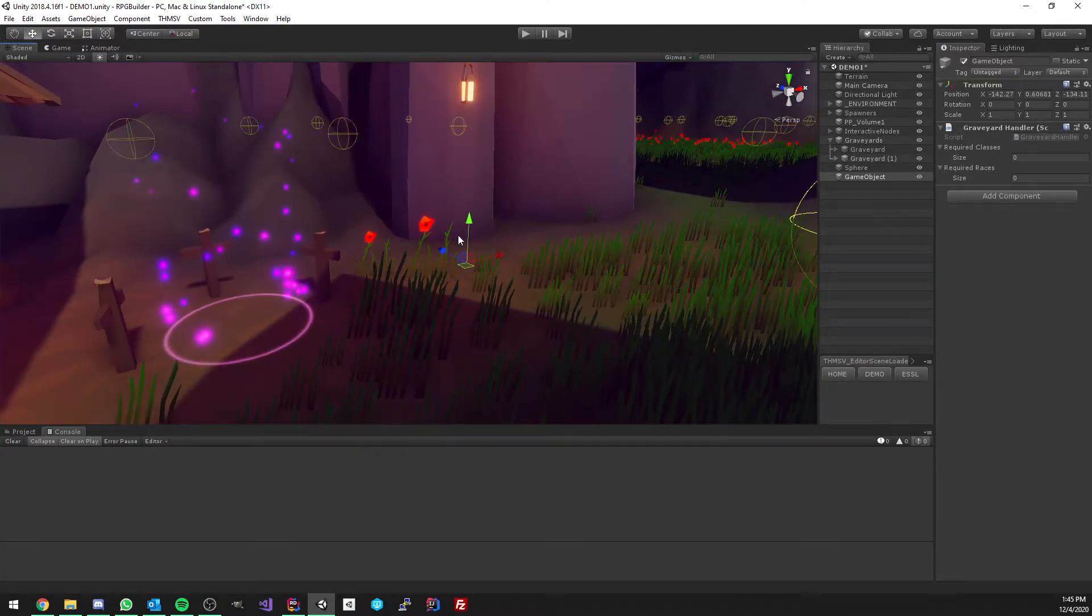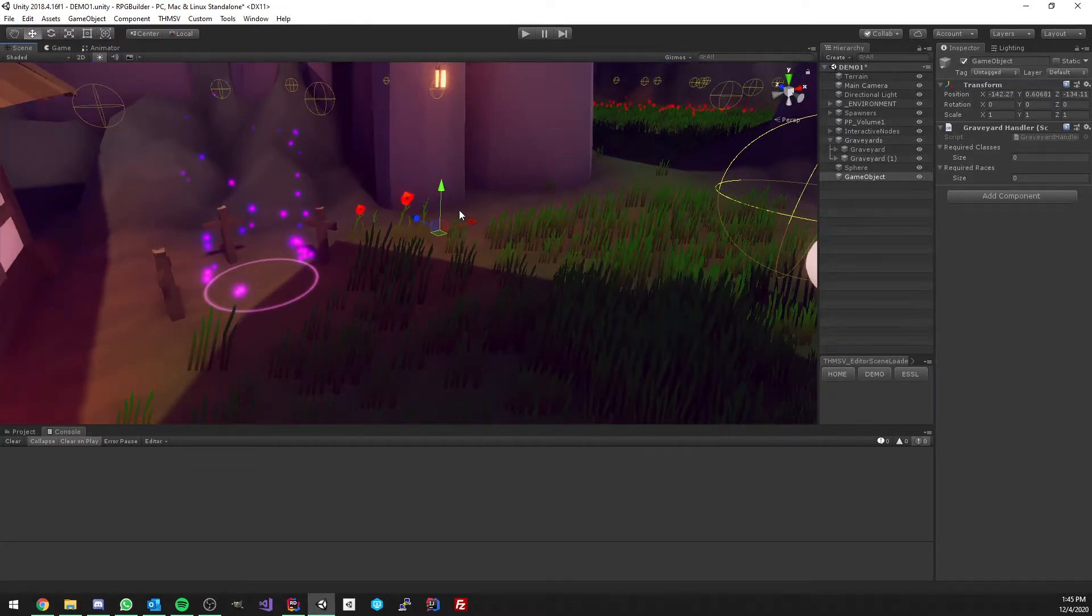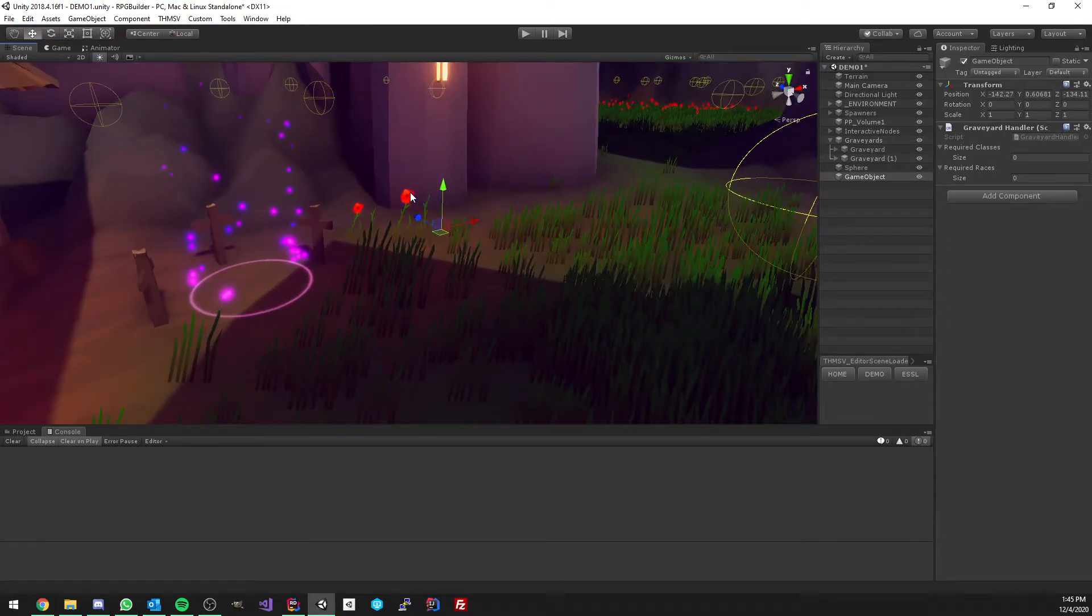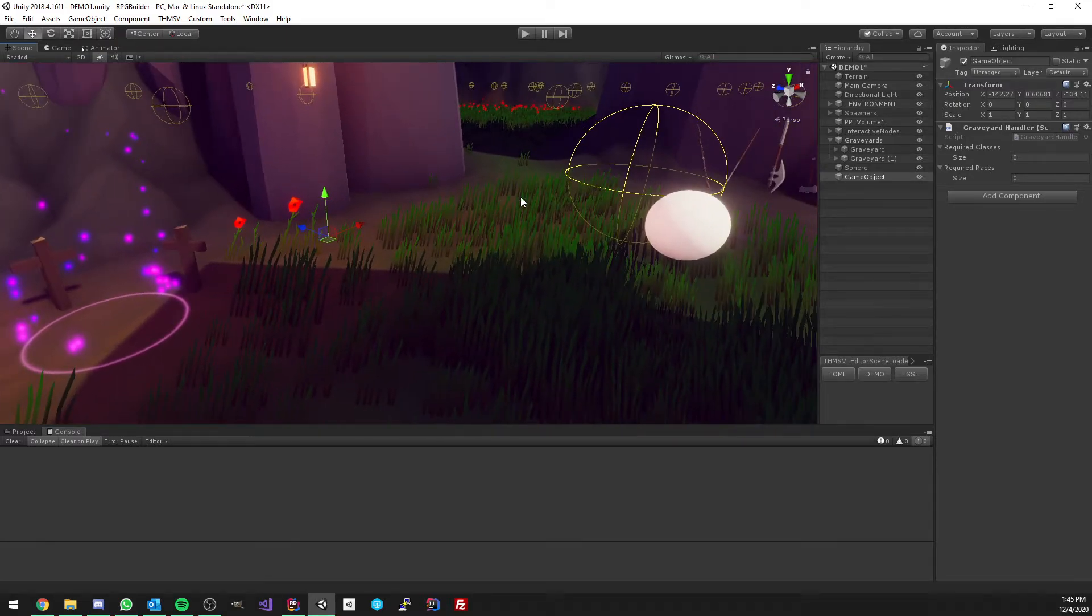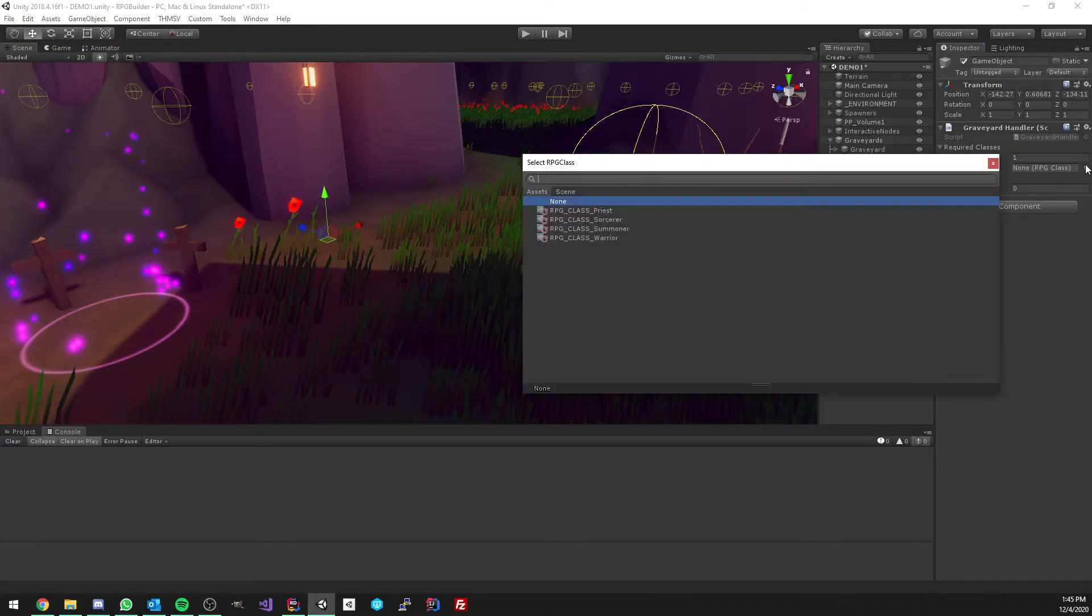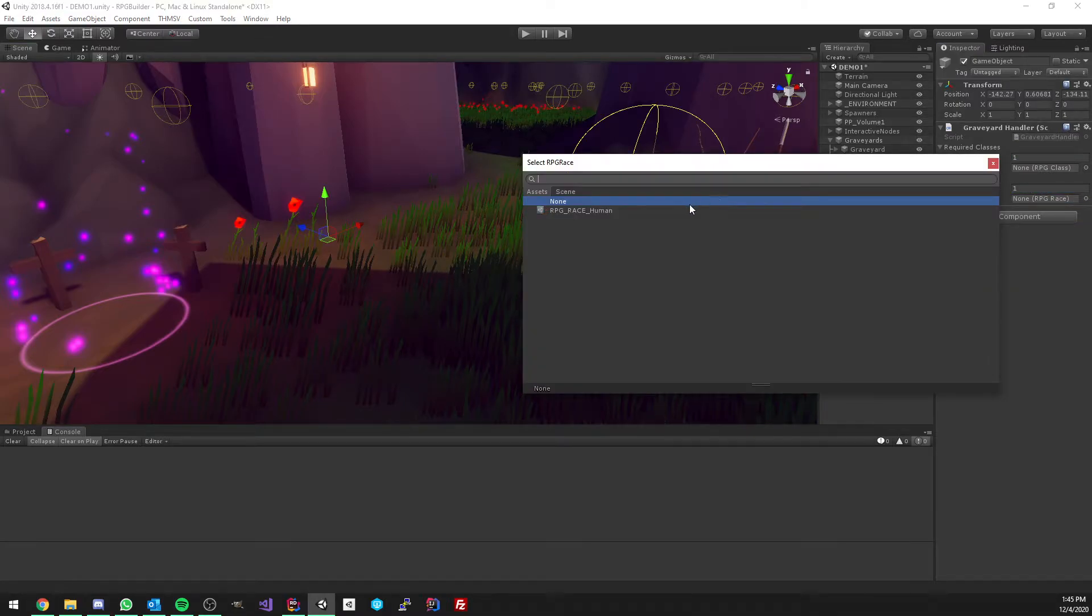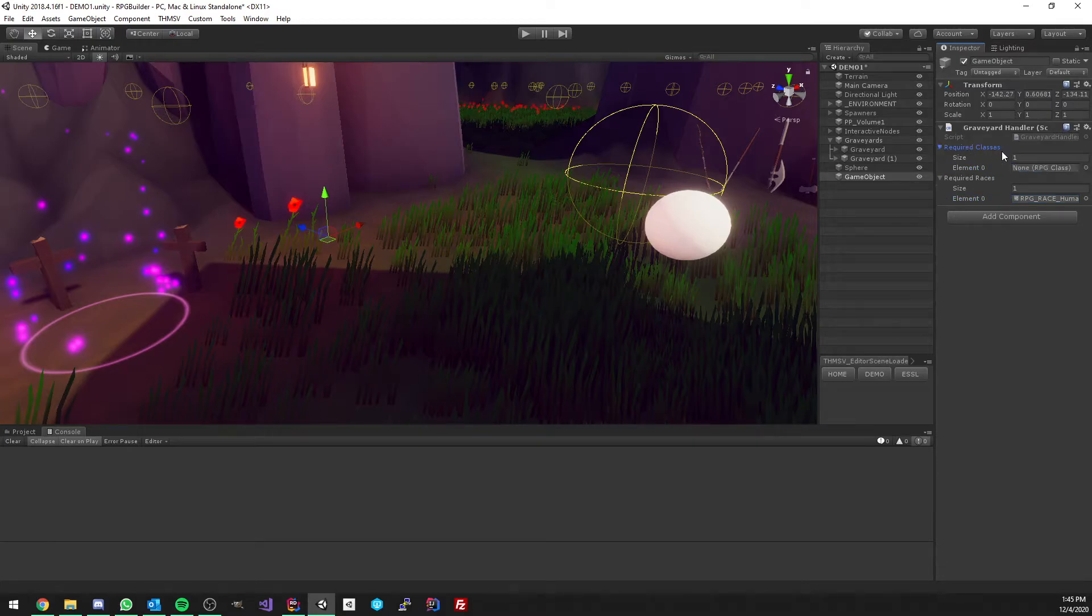So the way it works is whenever your character or player dies, it's going to respawn you to the closest one. But as you can see here, we have some requirements we can have. For example, you can have some graveyards that work only for some classes or some graveyards that work only for some races.